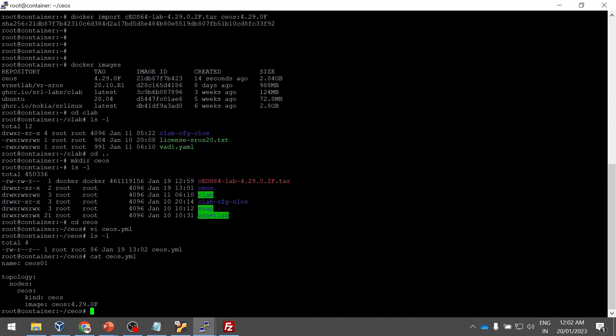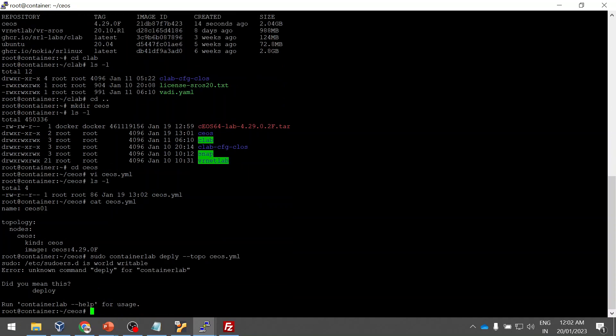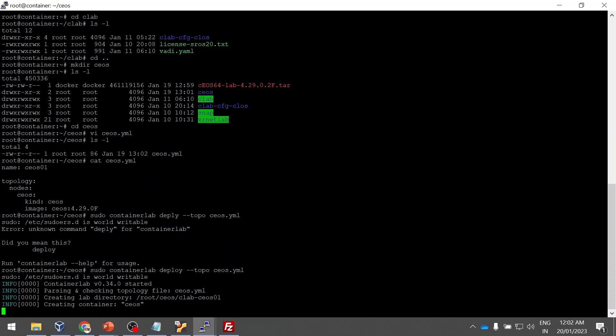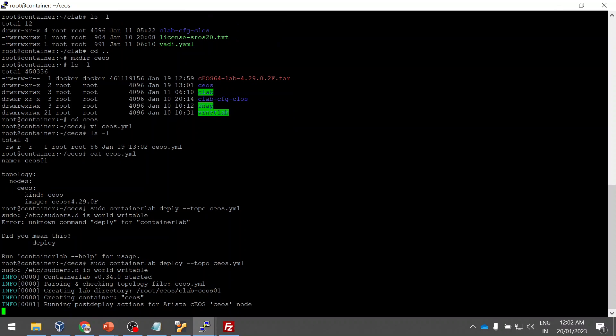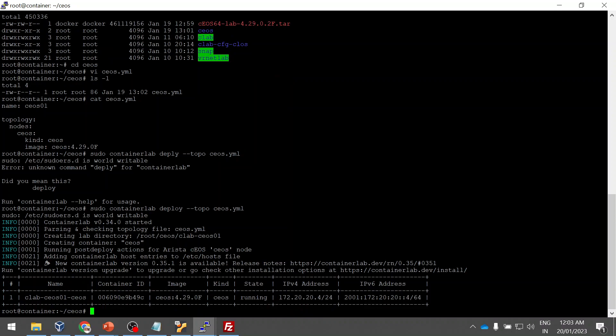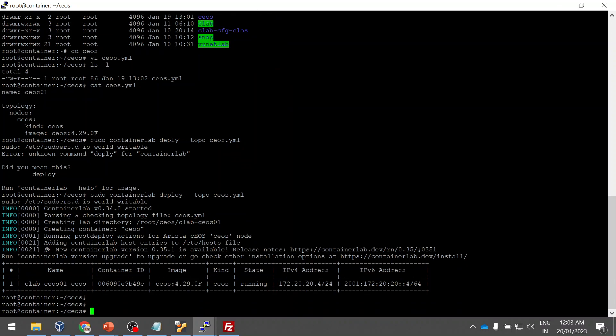Yes, the command is sudo containerlab deploy and the topology. We can give the name of the file. Okay, I gave the wrong command, so it's good to do troubleshooting also. It's creating the topology. It's good to do some troubleshooting when you are recording the session. It's helpful actually. The topology is created.